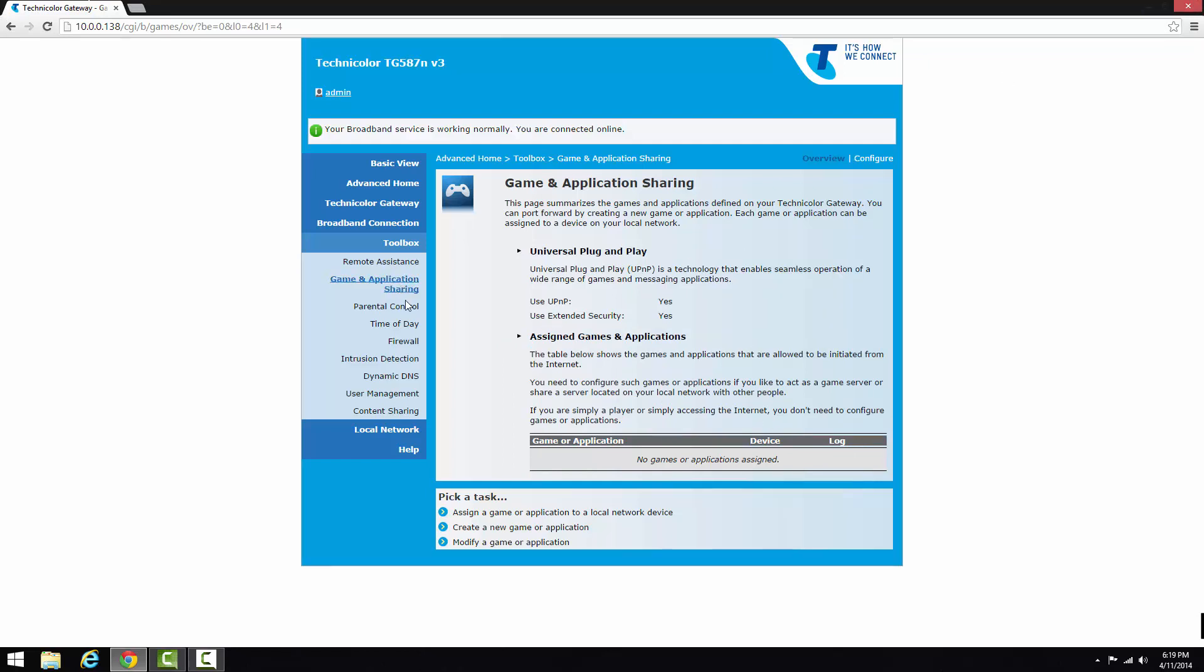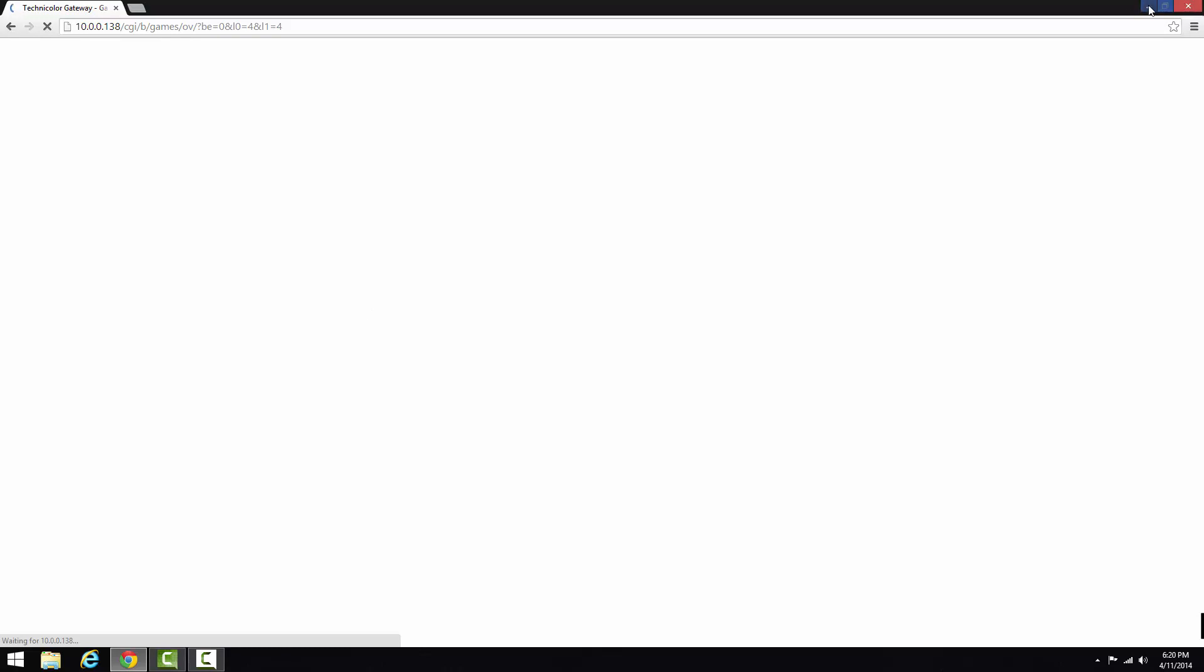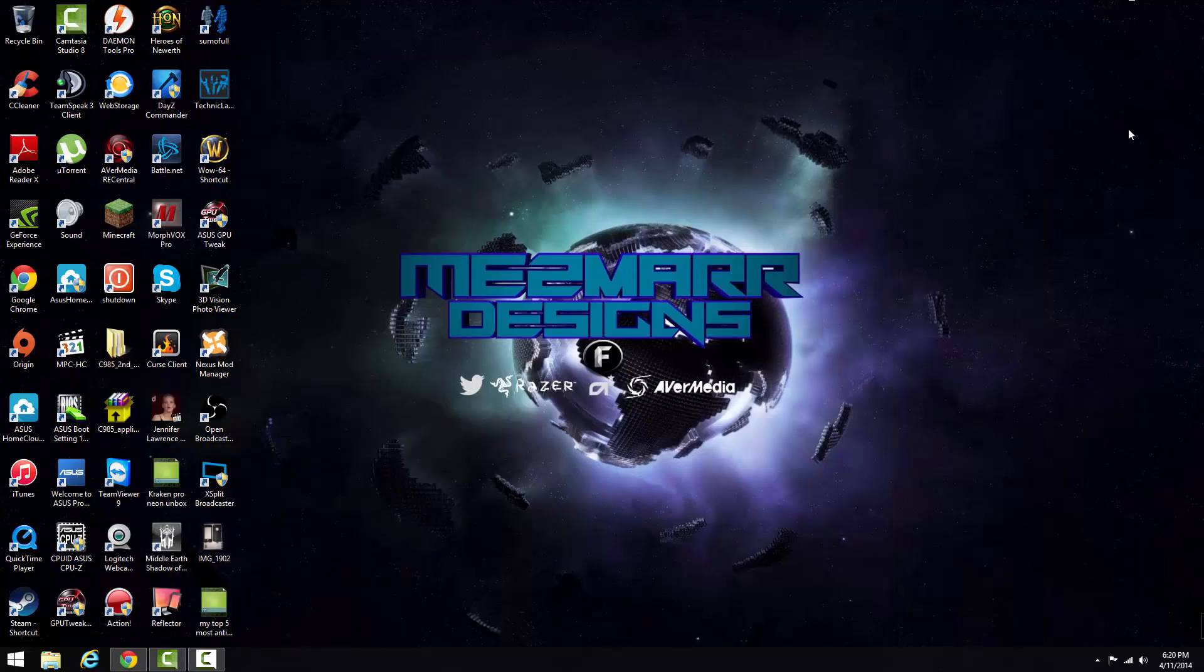As long as you've got the firewall on standard and you've got game and application sharing turned on, you just click configure and click the boxes so you can see that they uncheck and check. Then you just click apply and it'll load and send the settings to your modem.